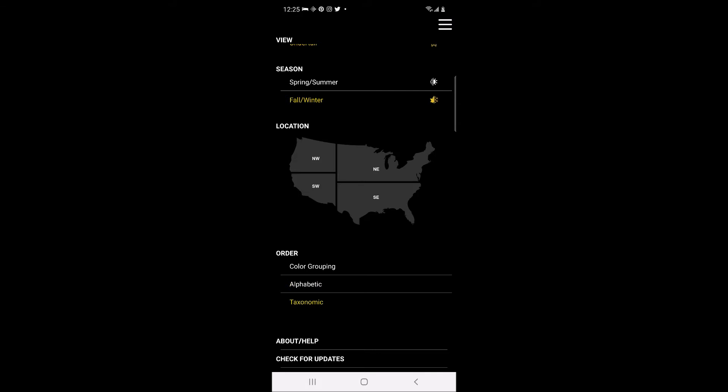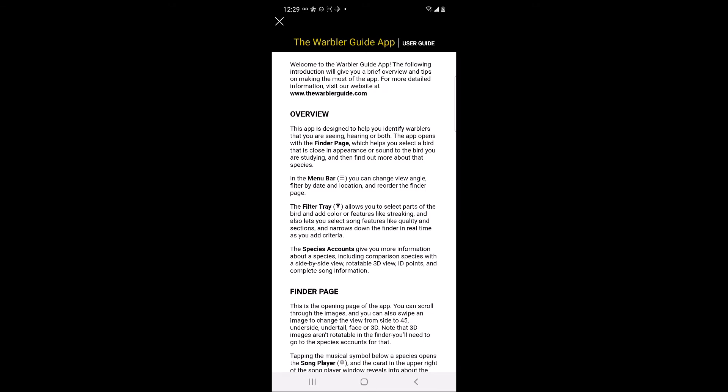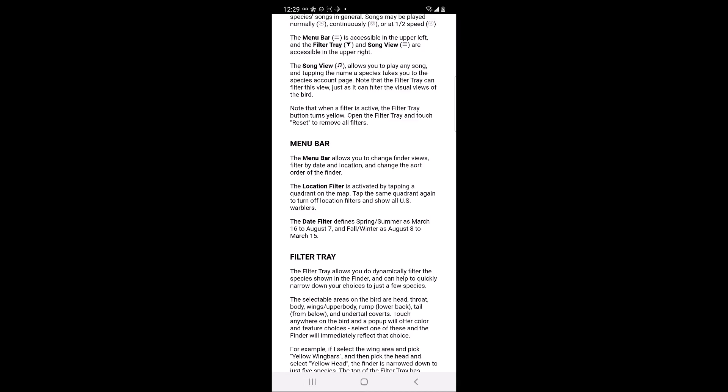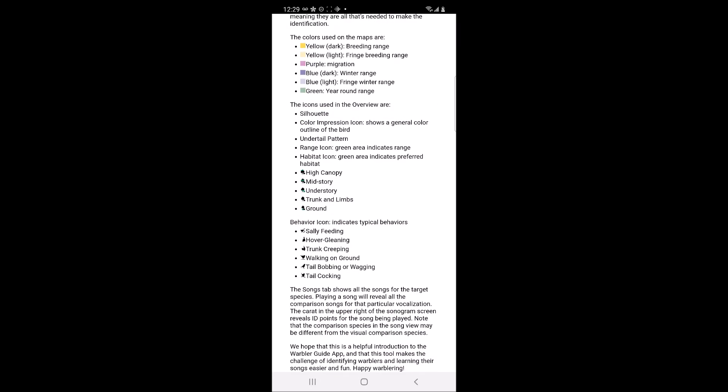The third option is to sort the warblers by taxonomic groupings. The fifth section is the About section, which provides an overview of the app and provides a legend for range map colors and the icons that occur throughout the app.